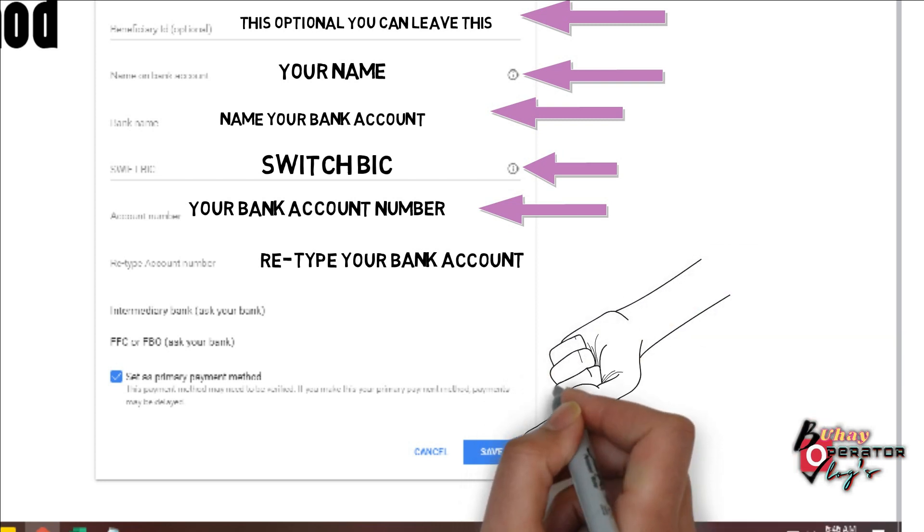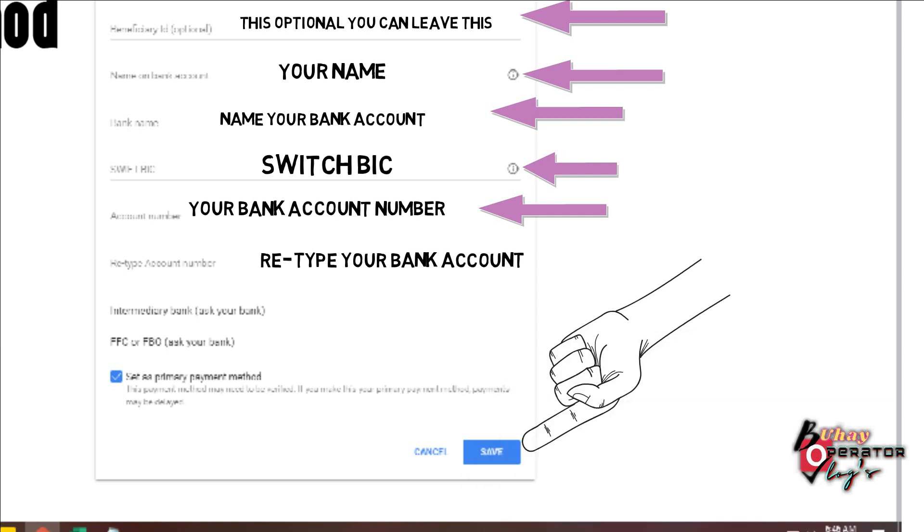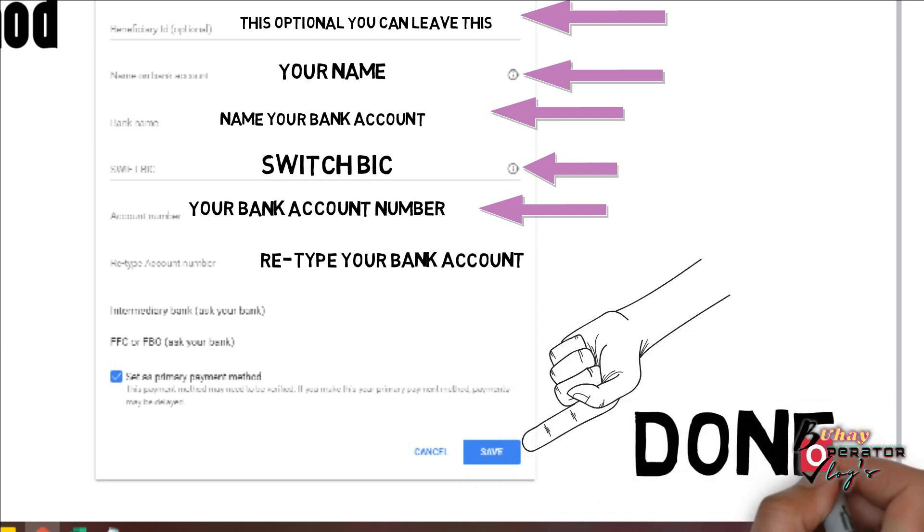This is how easy to fill up your Google AdSense account payment method. Thank you and God bless.